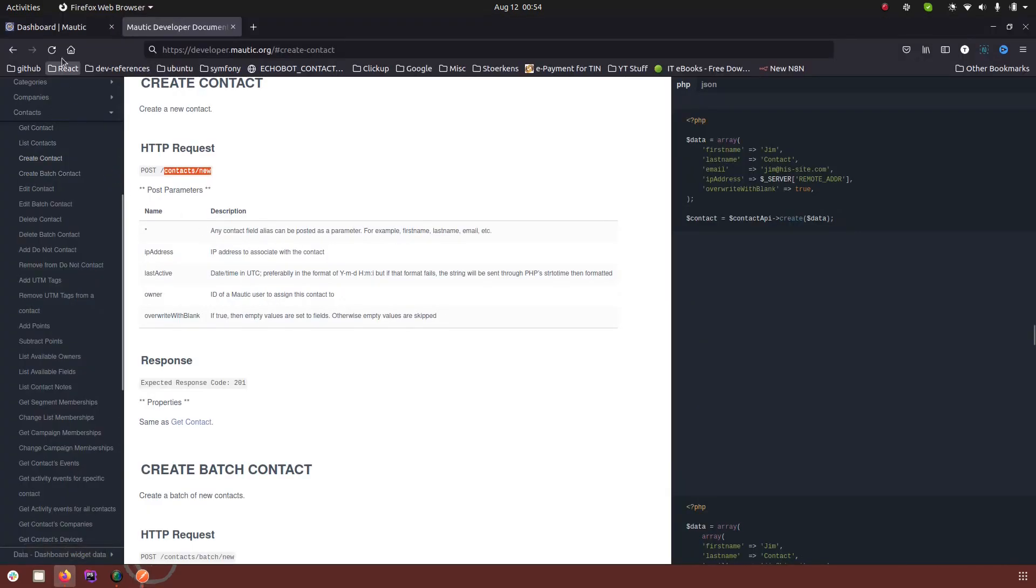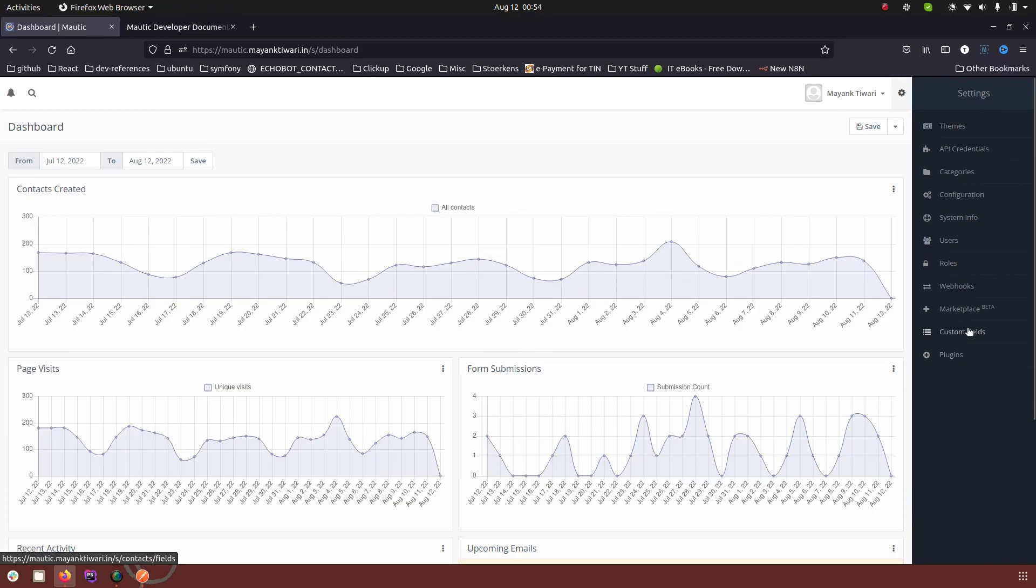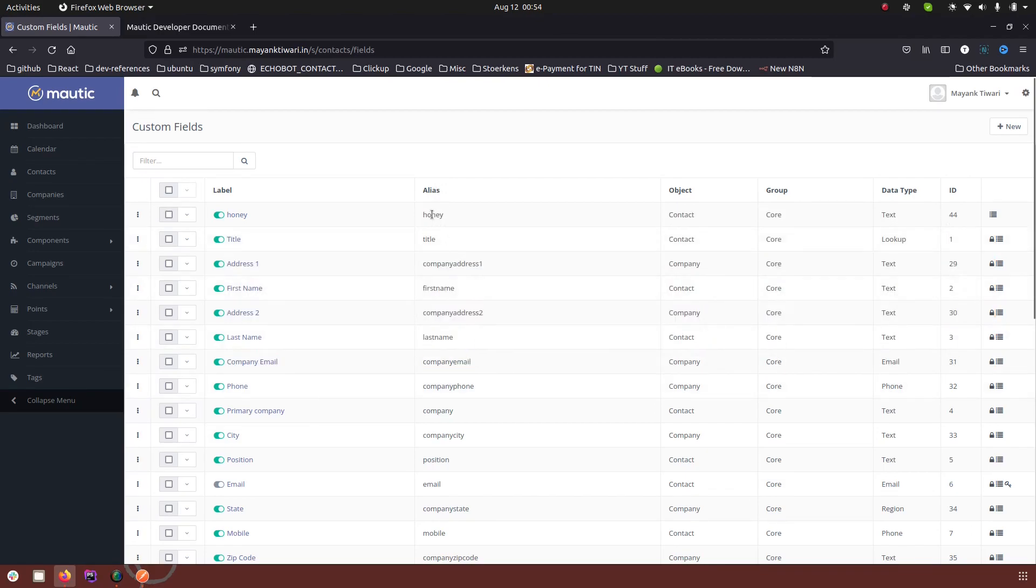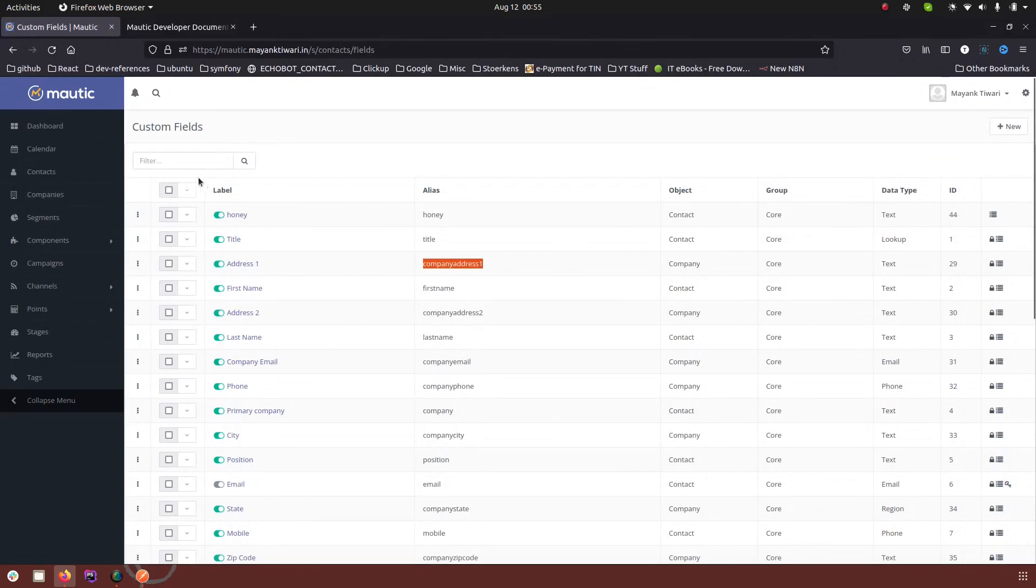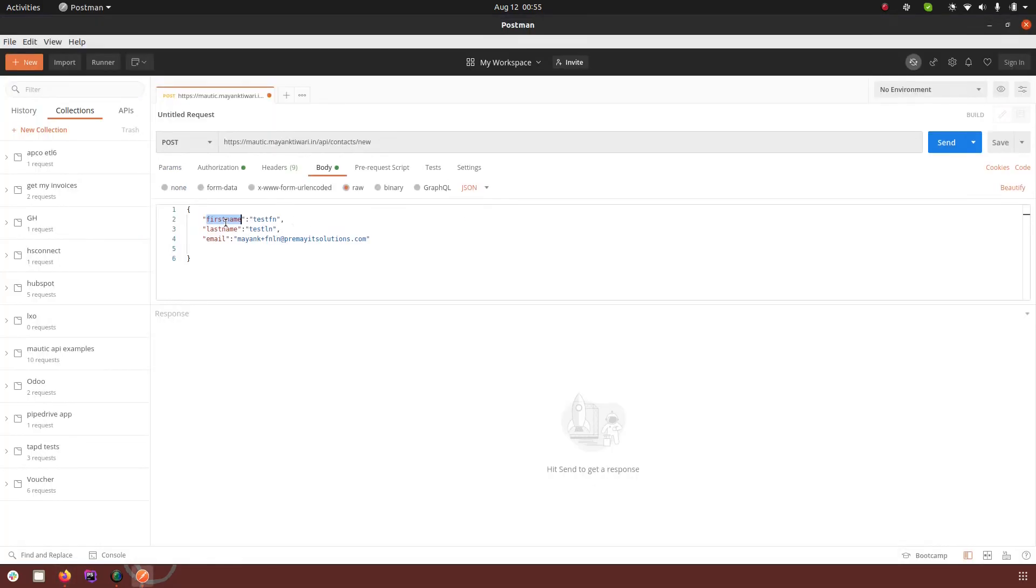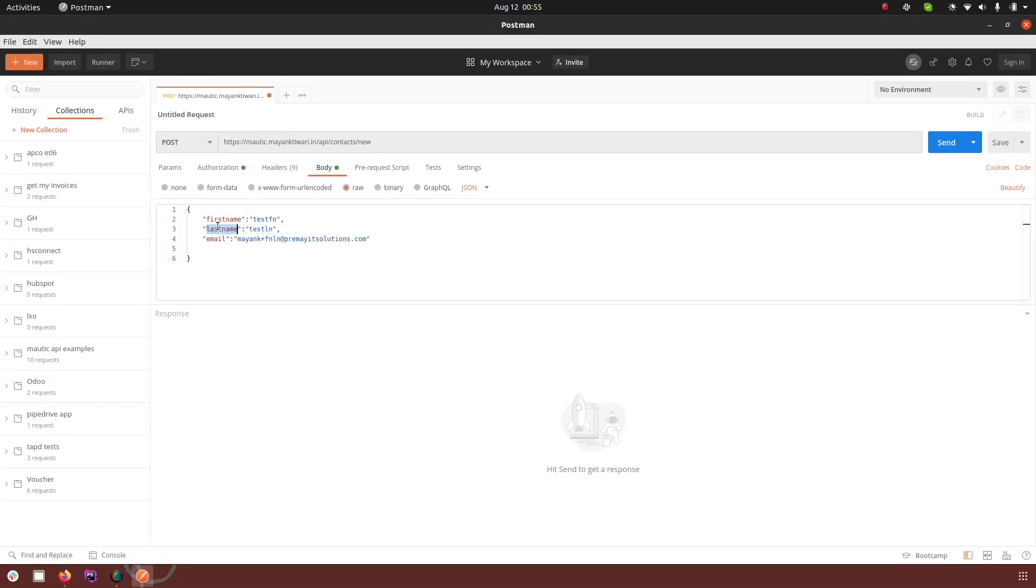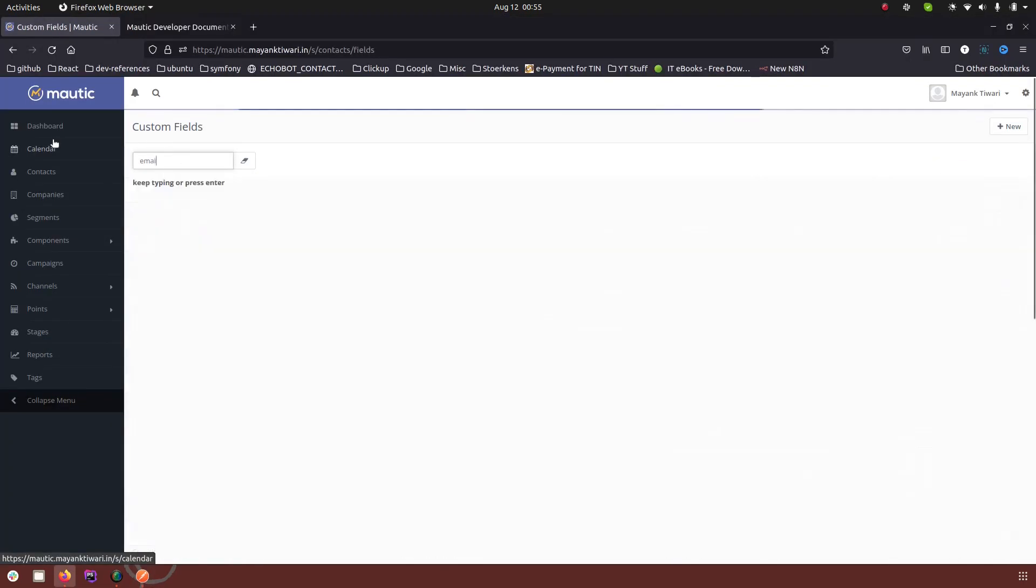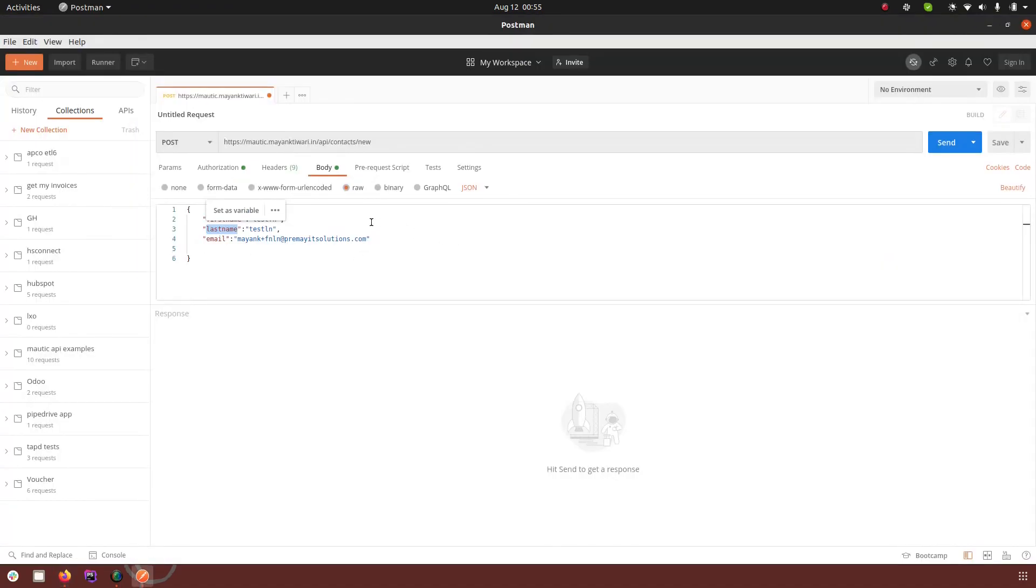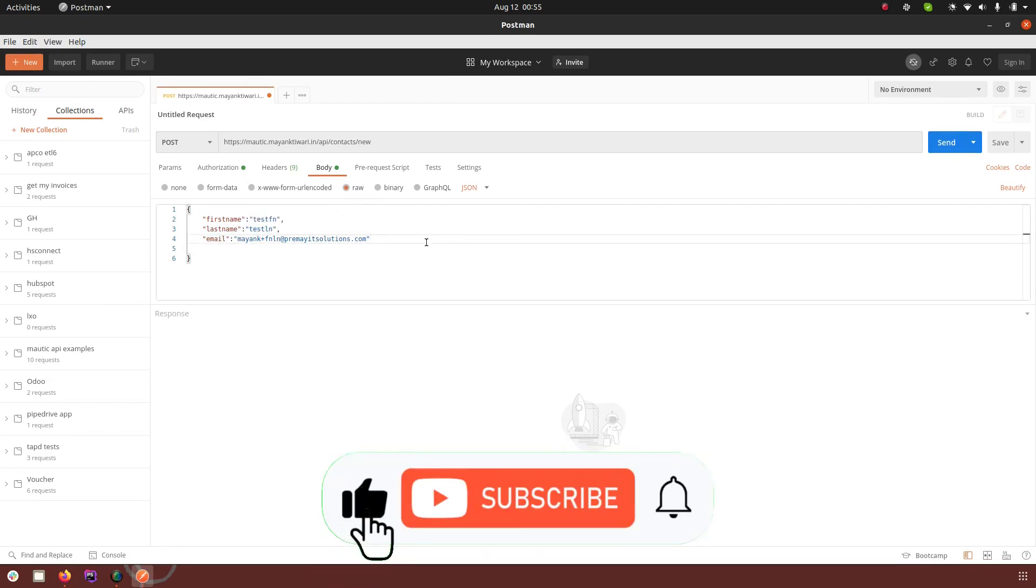My request is now ready and let me tell you how I'm getting these key and value pairs. If I go back to Mautic and go to settings custom fields, you have a column called alias. In the alias, all the information present here you can pass as the option of key. First name is a key, last name is another key, and email is another key. After the colon, everything you place is a value. So test fn, test ln, and this email that I'm passing are the values.